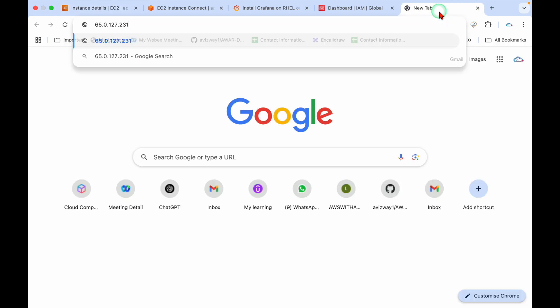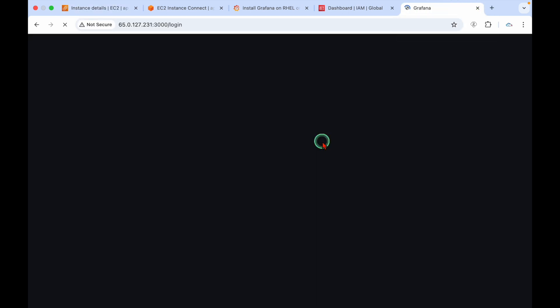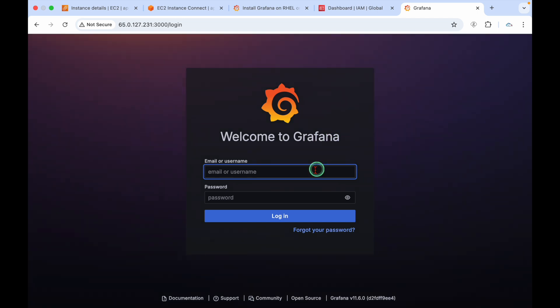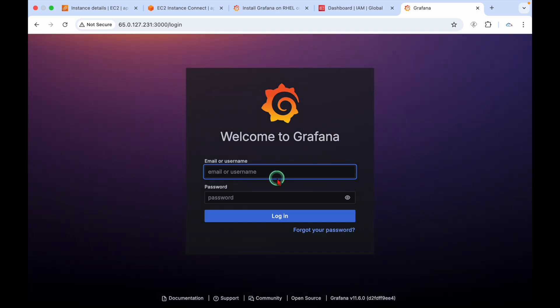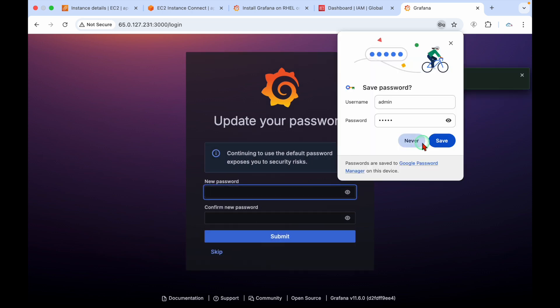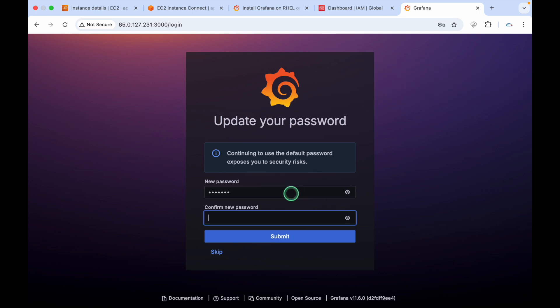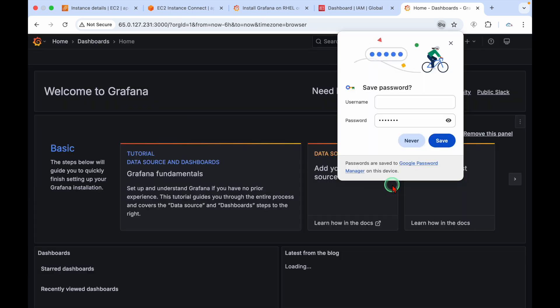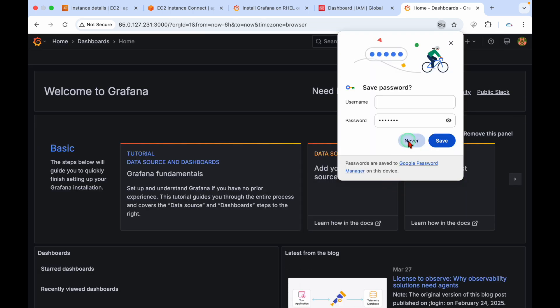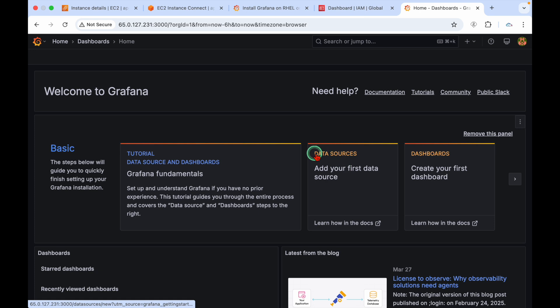Access it with colon 3000 and we got the login page. Default username is admin, password is also admin. It will enforce us to create a new password, then submit.